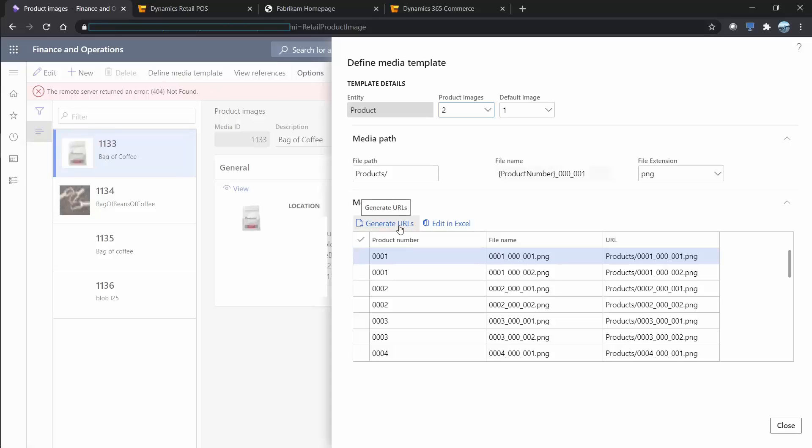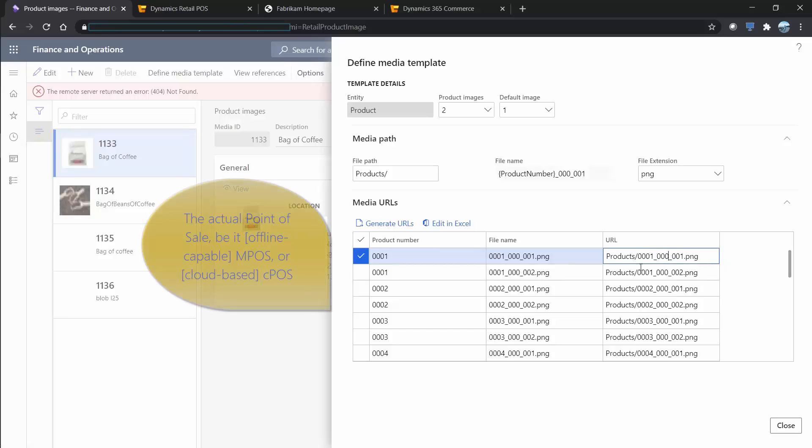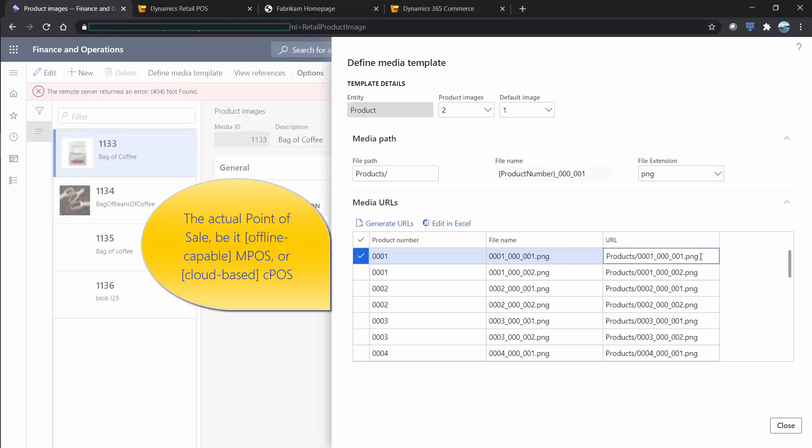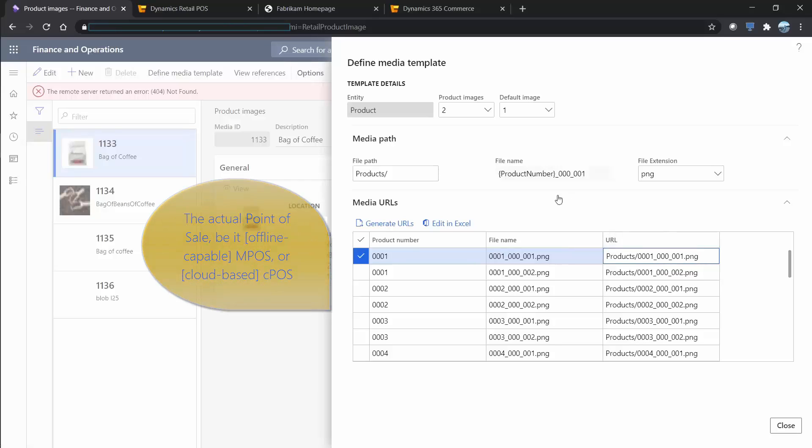When the URLs are generated, this basically creates a bunch of strings, and these strings are being passed on to the point of sale server. The point of sale server will expect all of these. The MPOS will look up according to this string. You can also edit these things in Excel, and this is also where you're able to add your custom URLs, for example one-offs and things that don't adhere to the naming convention.